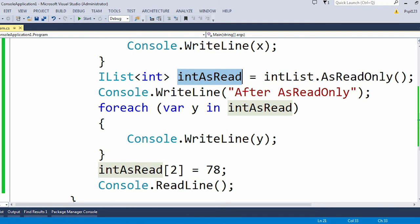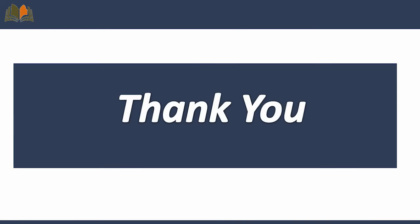So this is all about our today's video. Thank you, don't forget to subscribe.